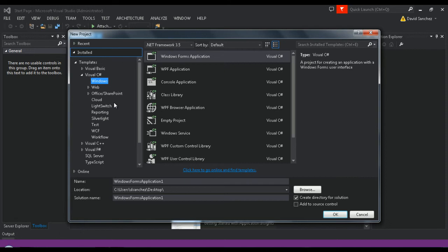Then, select the Windows Forms application. Then, input the project name and the desktop's location and click OK.